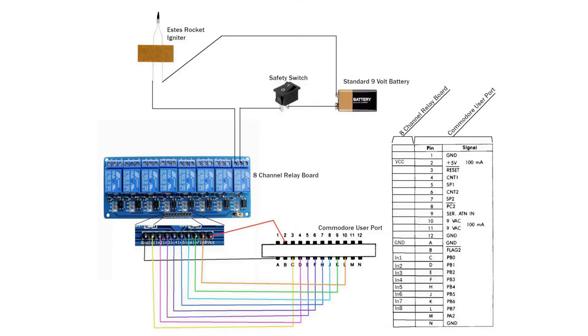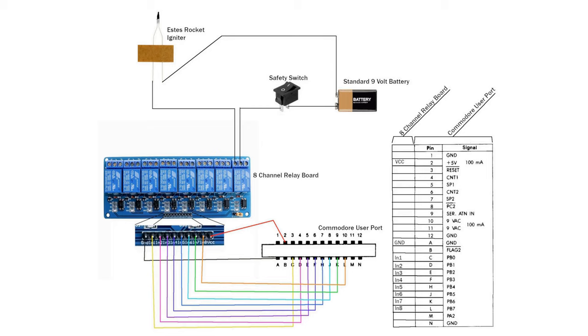Before I dive head first into it, I need to explain the ignition system that I designed. The Commodore 64 user port is attached to an 8 channel relay board available on Amazon for $7.99. I attached one relay to a standard 9 volt battery which is then connected in line to an Estes rocket igniter.